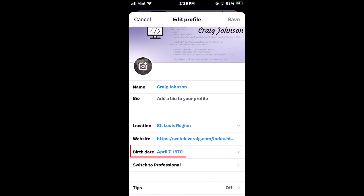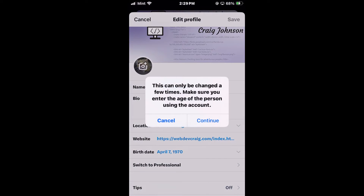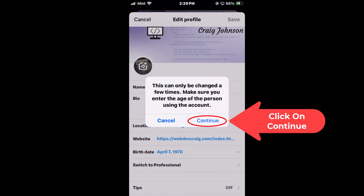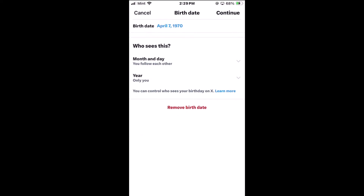Then you will tap on birth date. It might give you a warning sign here — just click on continue.